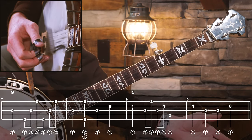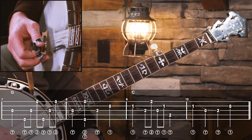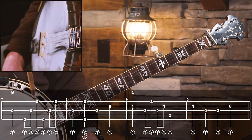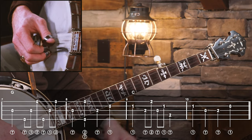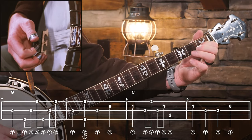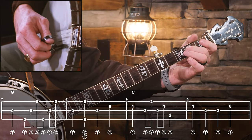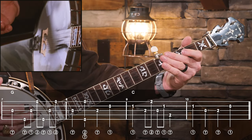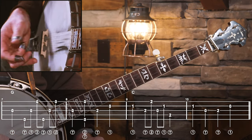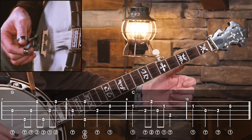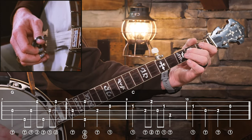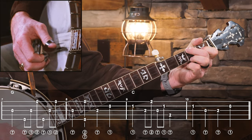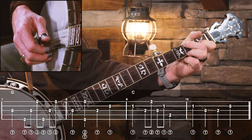Landing on the G note for the G measure — pretty simple stuff here, two forward rolls. Now where are we walking back to? We're walking from G up to C. If we follow the major scale there are only three notes before we get there, and I've thrown in a pinch to fill in the last beat.